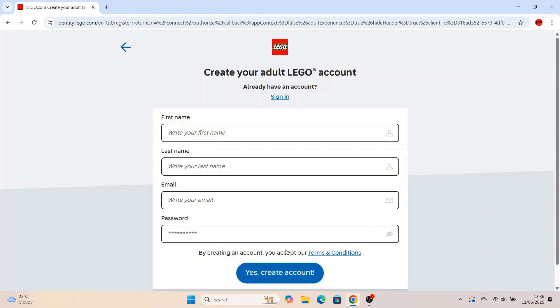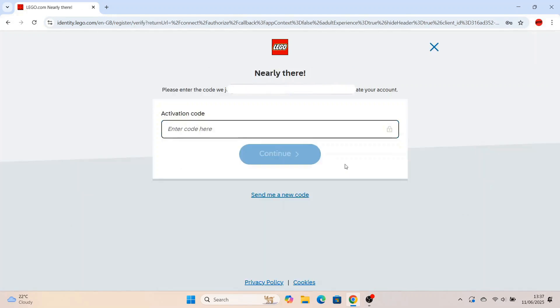Once you've done that, press continue and then fill out your first name, your last name. Remember to put the correct email address in and also create a password.